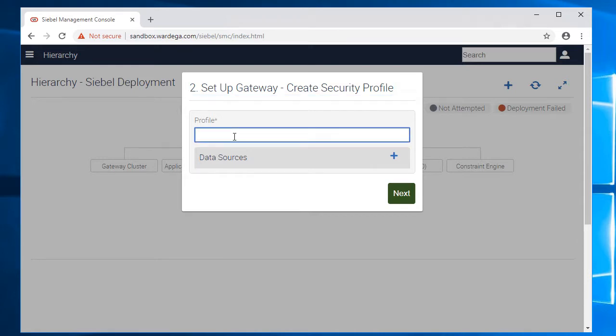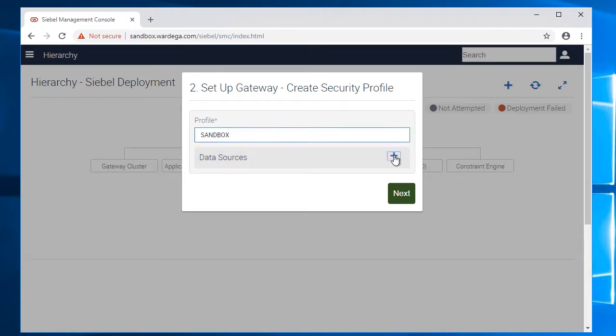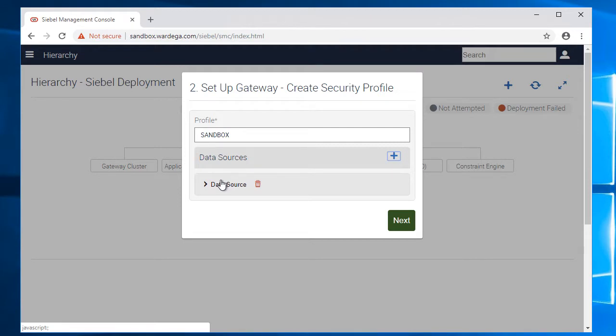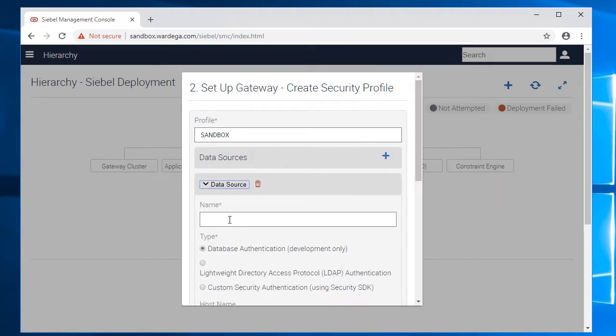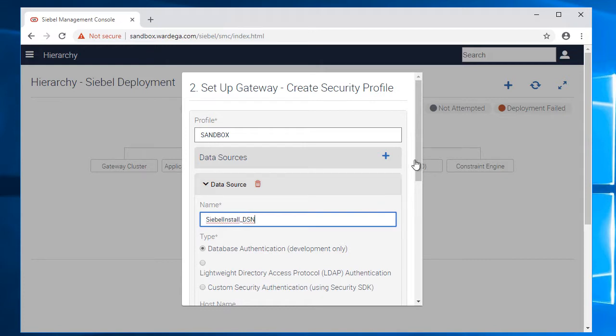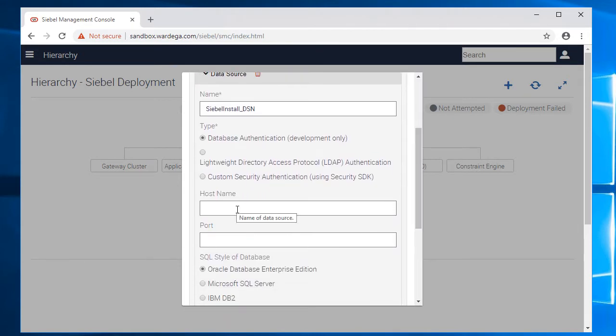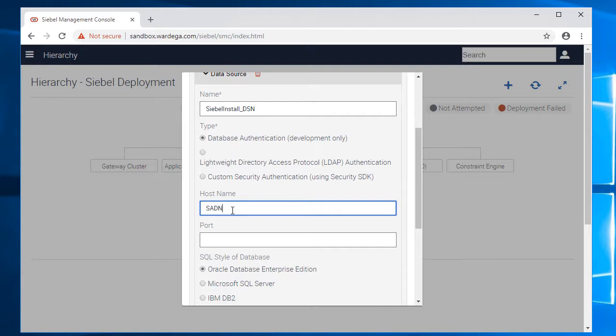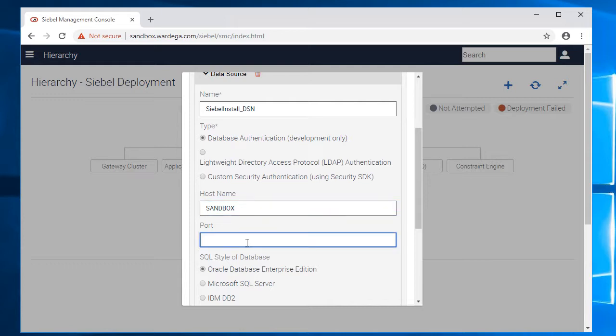So this seems to work fine and now I'll call my profile sandbox and data source. It will be simple install under code DSN. We are using database authentication. Host name, we call it sandbox.